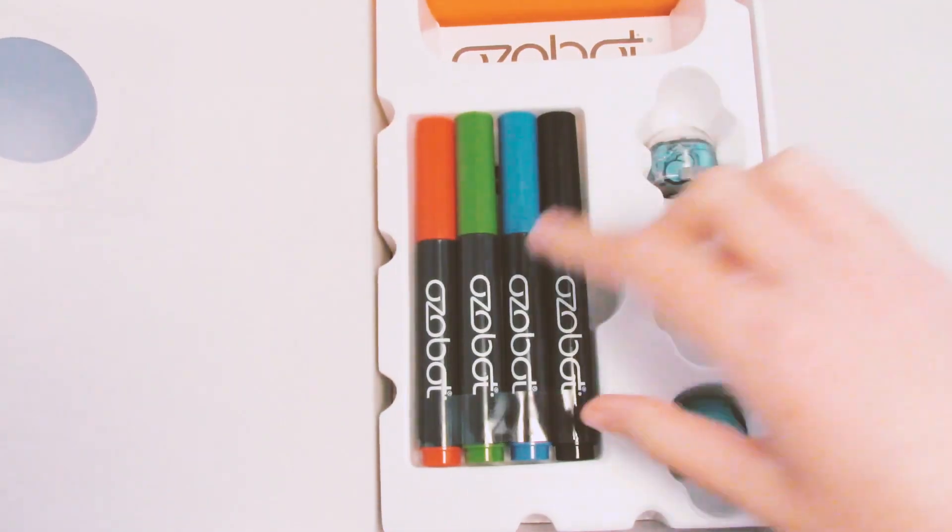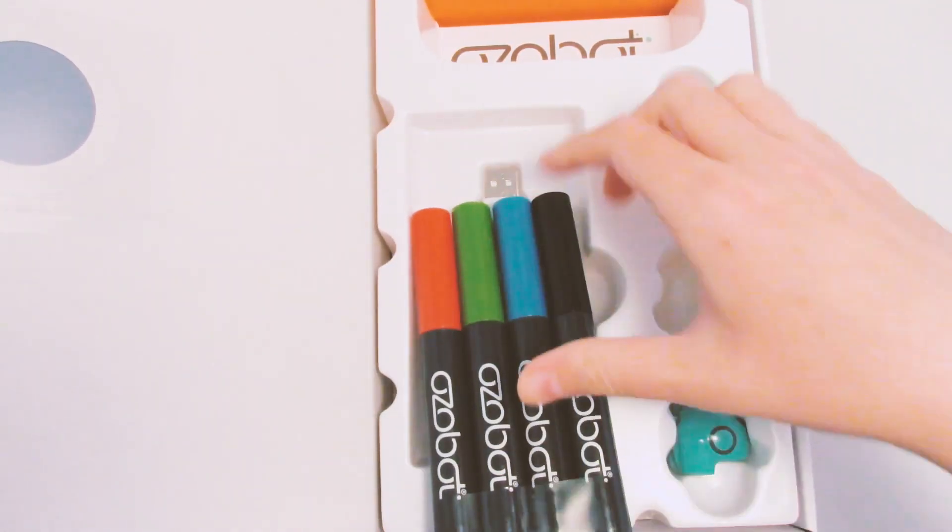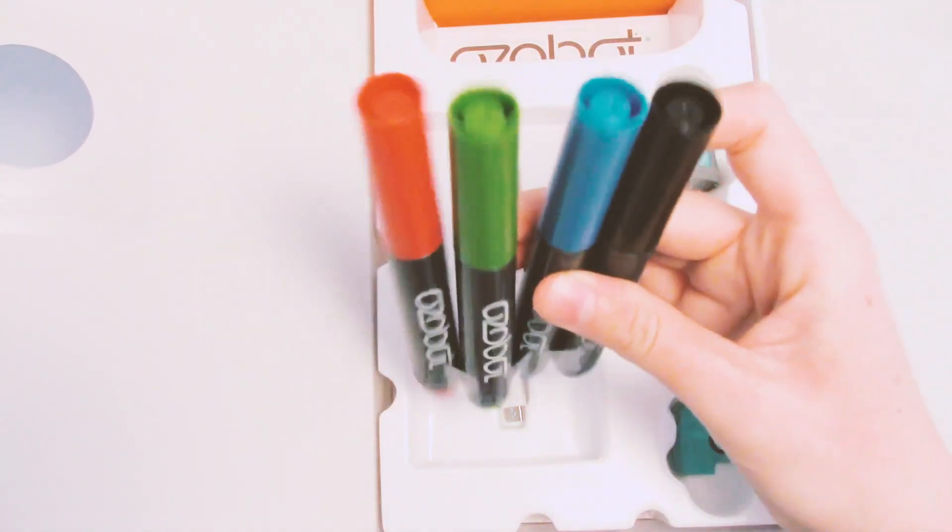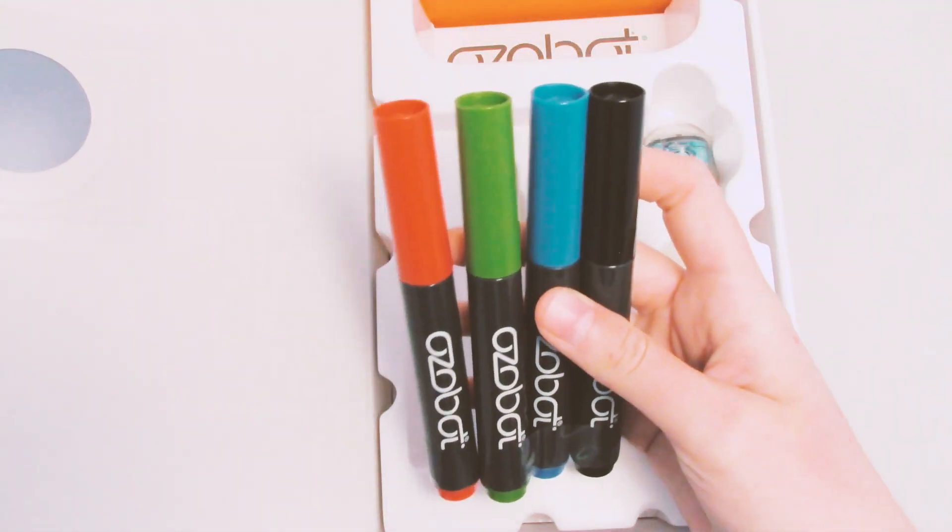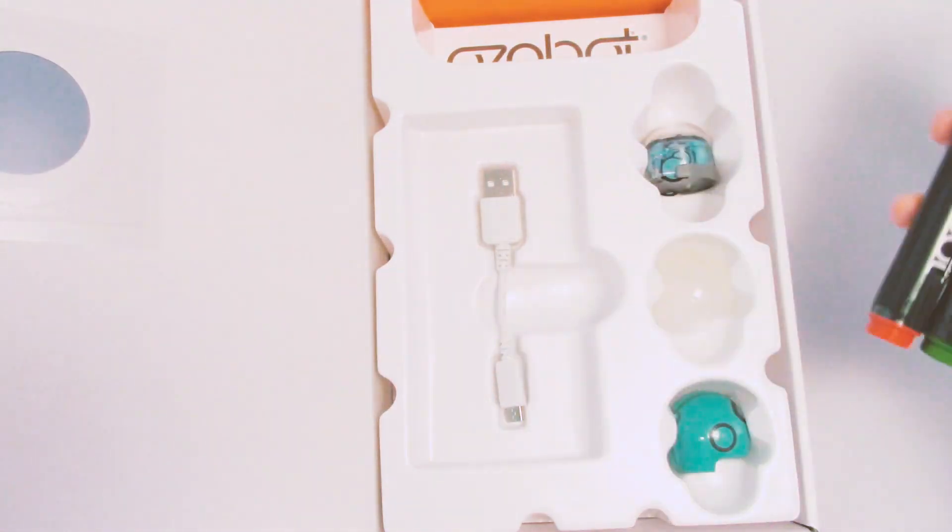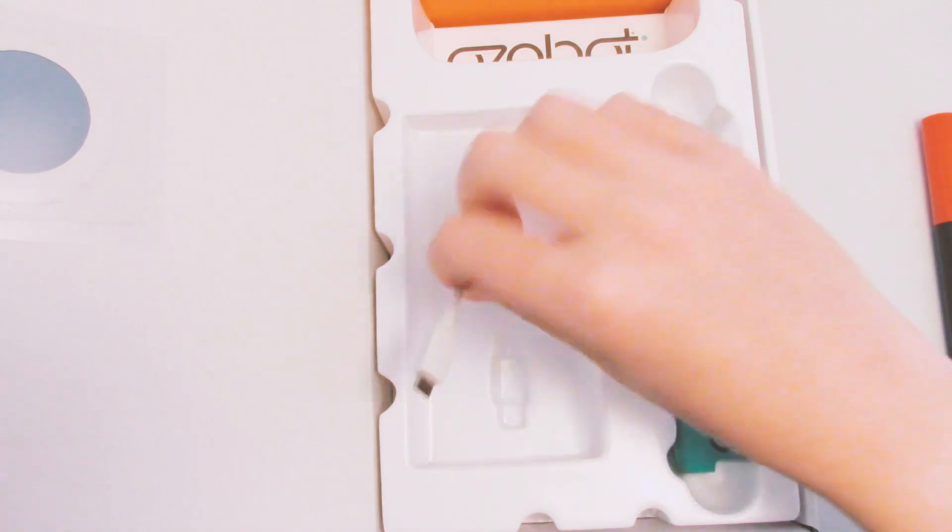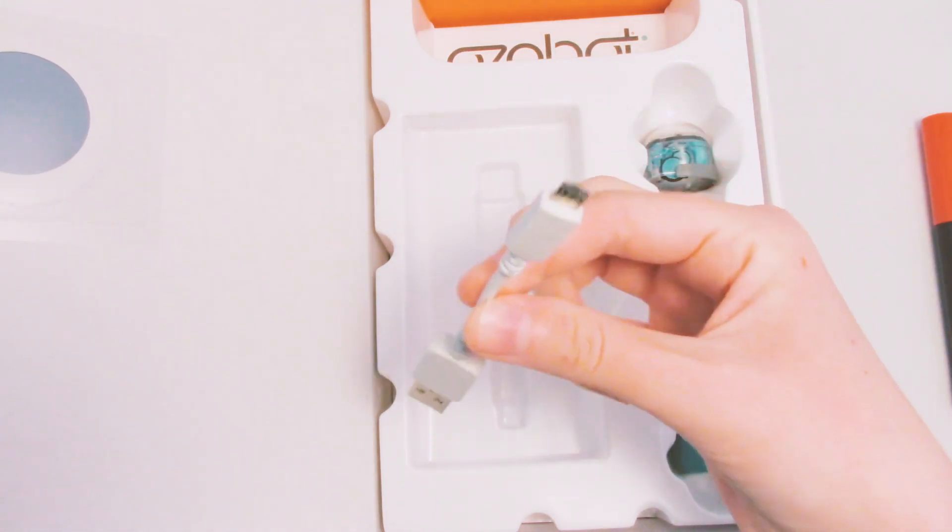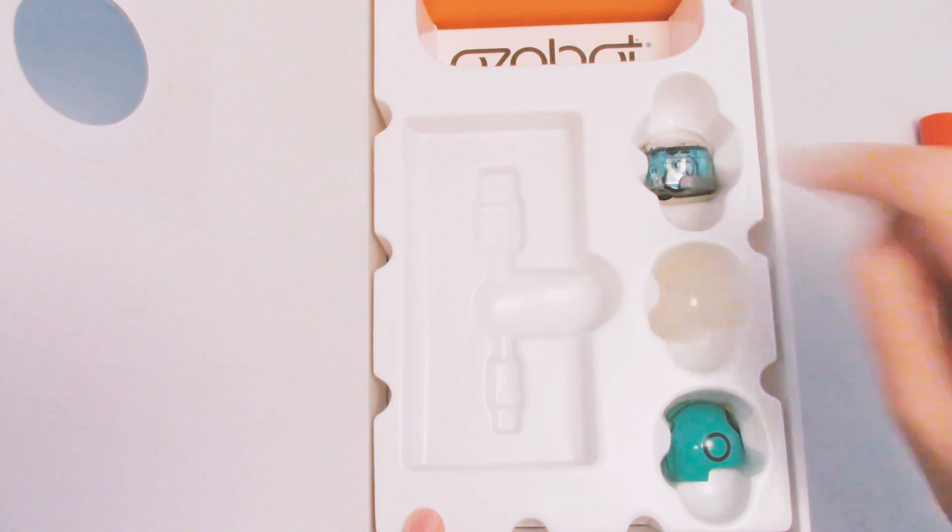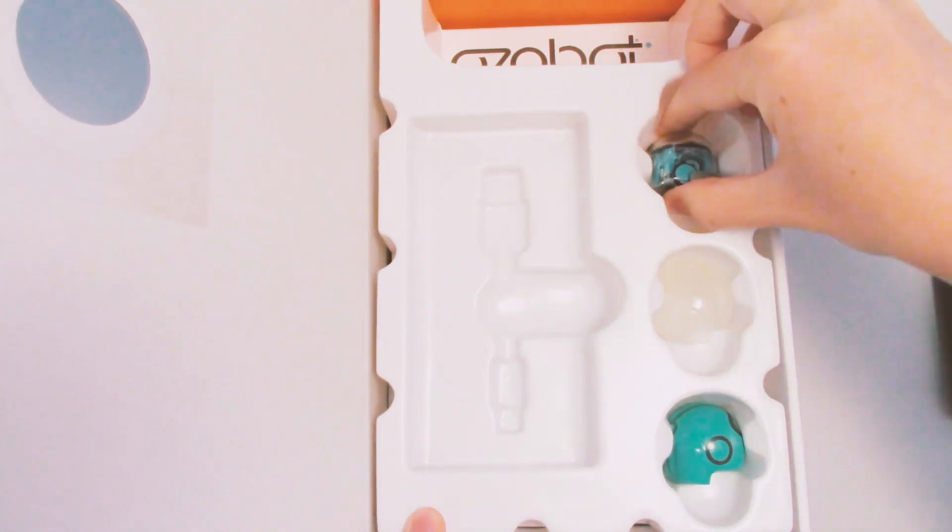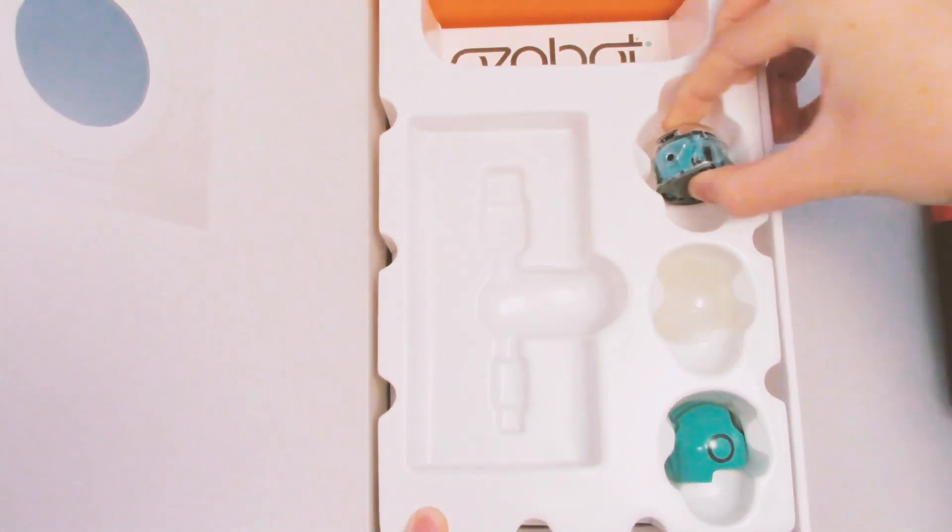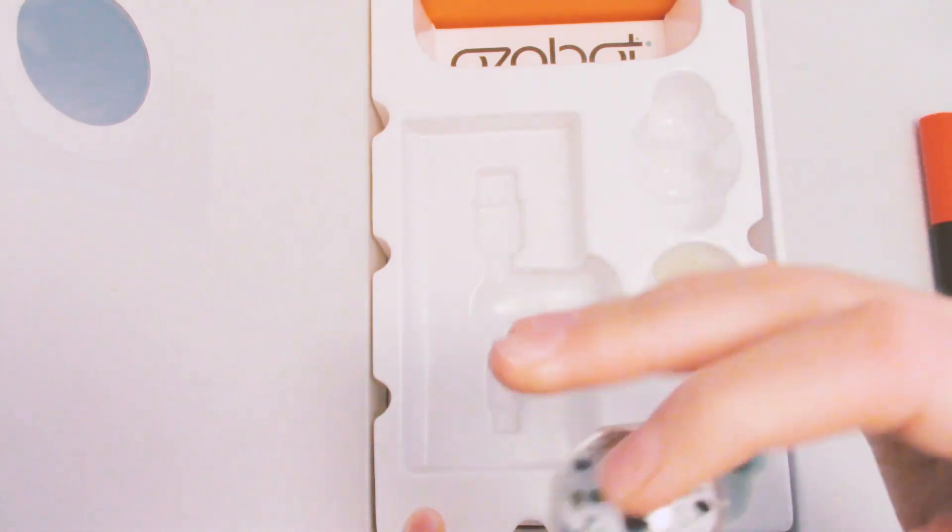So here it looks like the markers. We get red, green, blue, and black. Awesome. I wonder if you can use regular markers or if these are special somehow. Here's the USB charger. Not very long at all. Here we look like we get some accessories and the little bot. It's a little hard to get out.